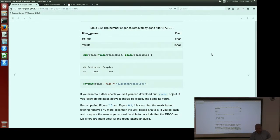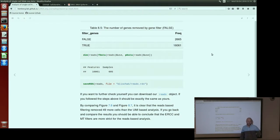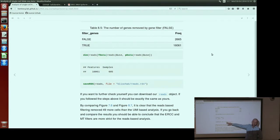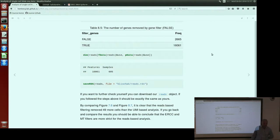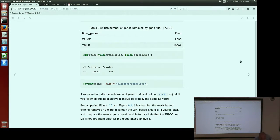At the end, when we apply all the filters, we have 605 cells and about 16,000 genes. Please save this dataset to this folder because we're going to use it in the next chapters. That's it for the quality control — now we're going to move to the next chapters.